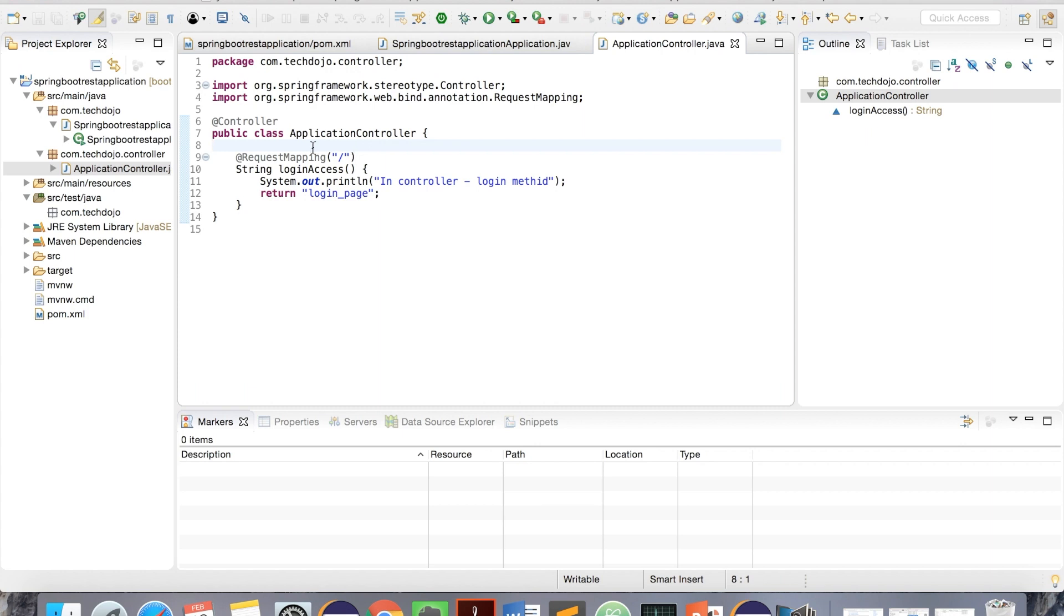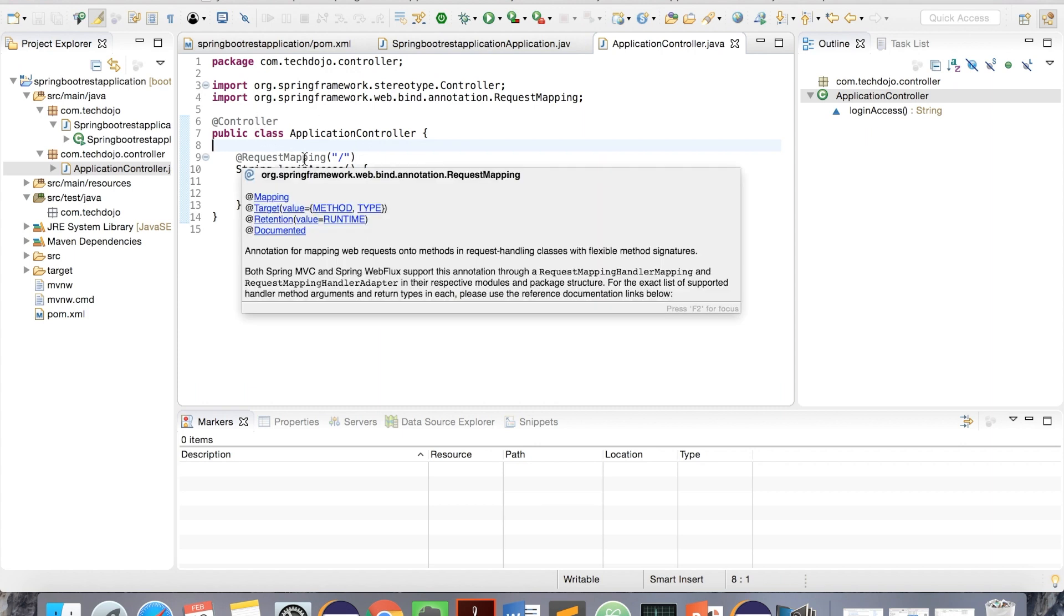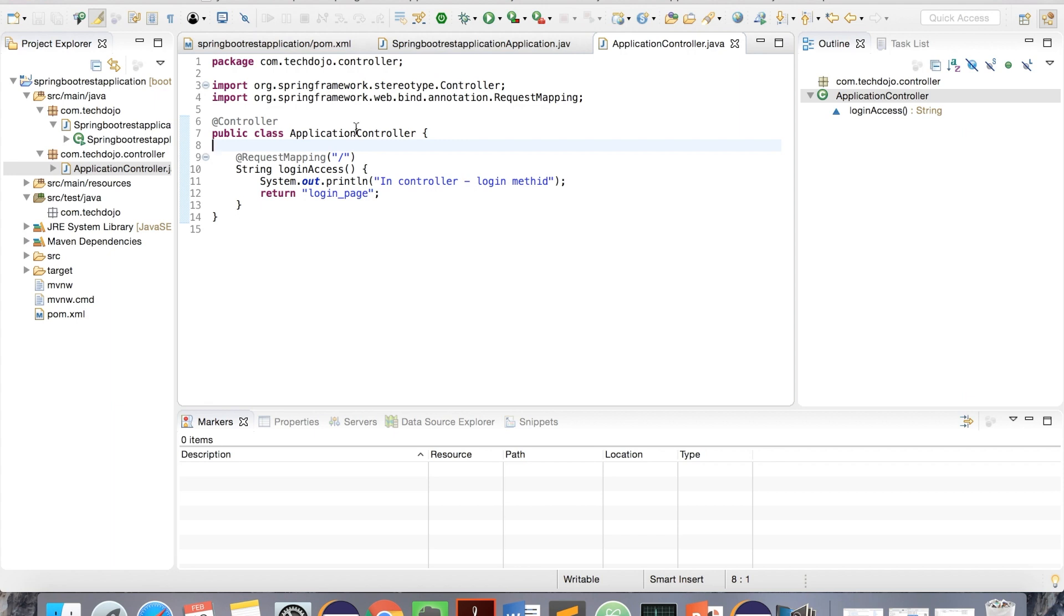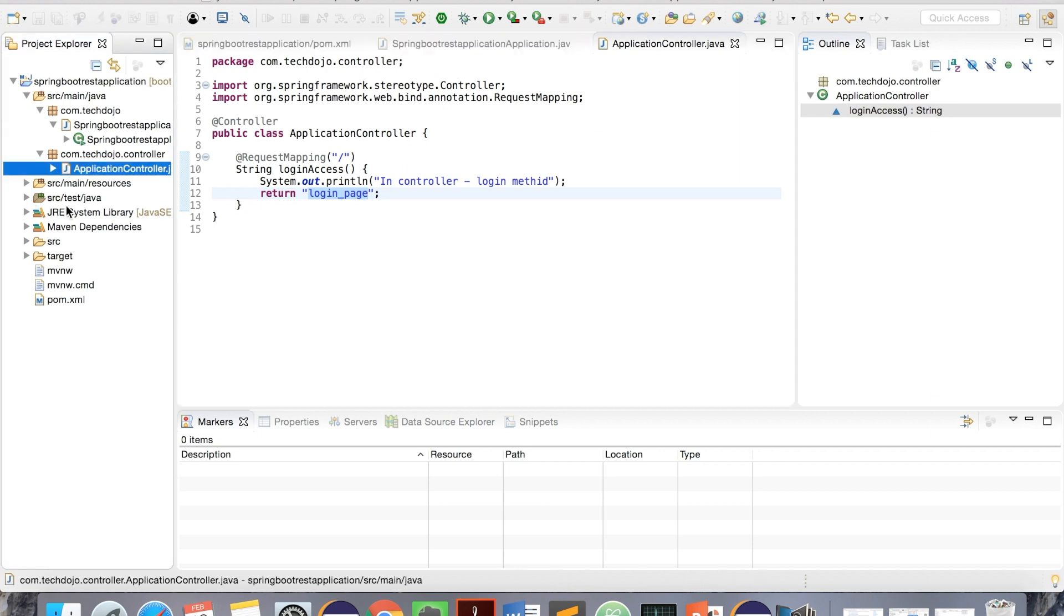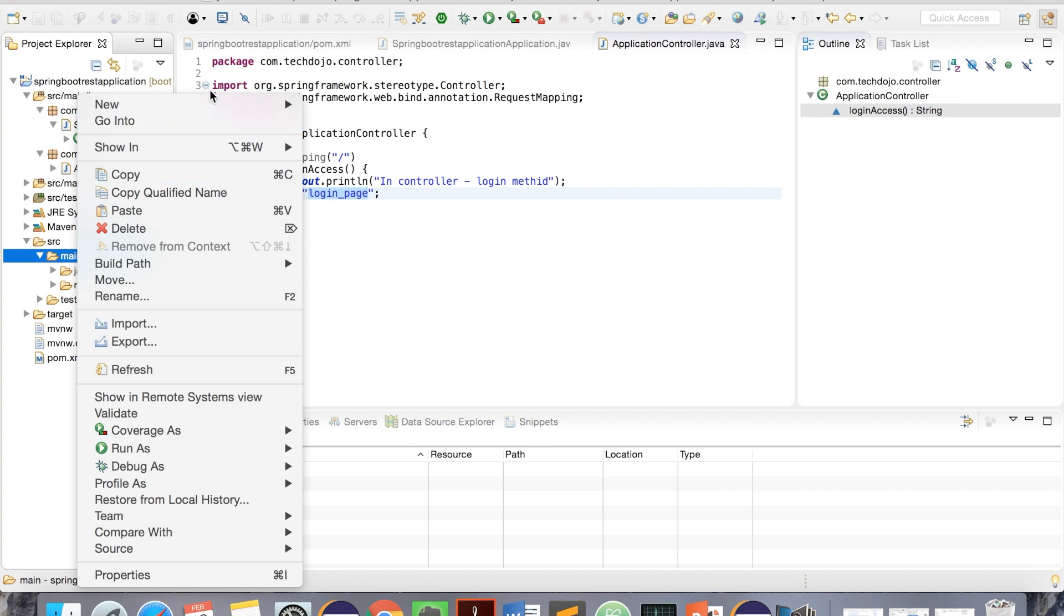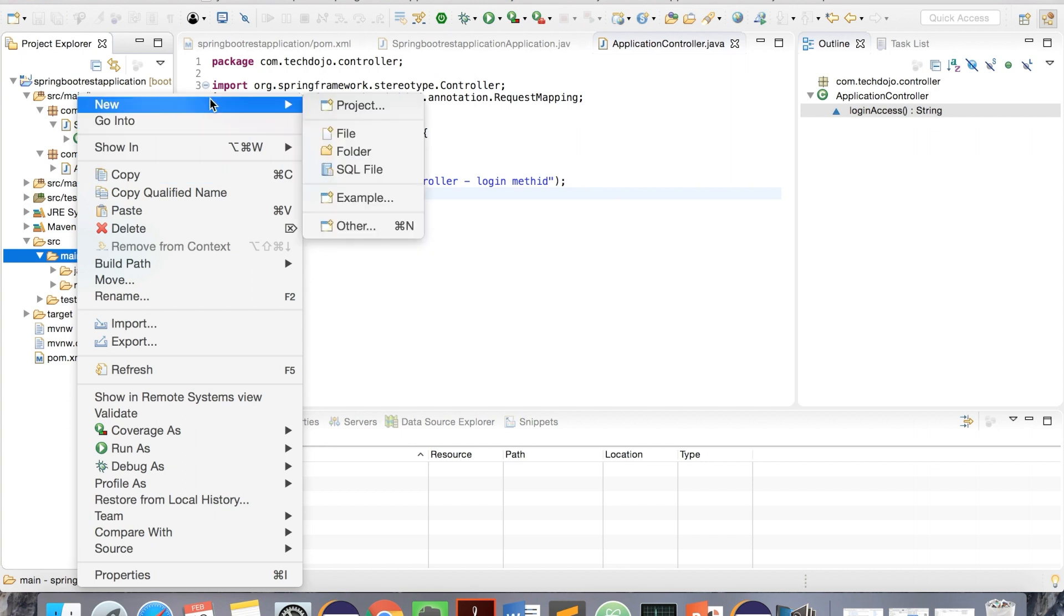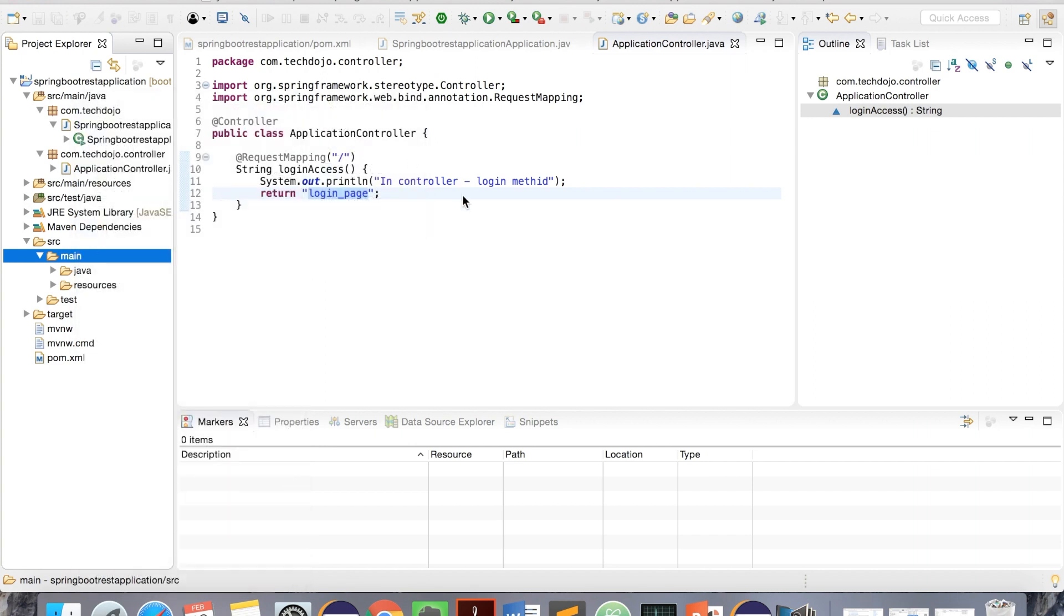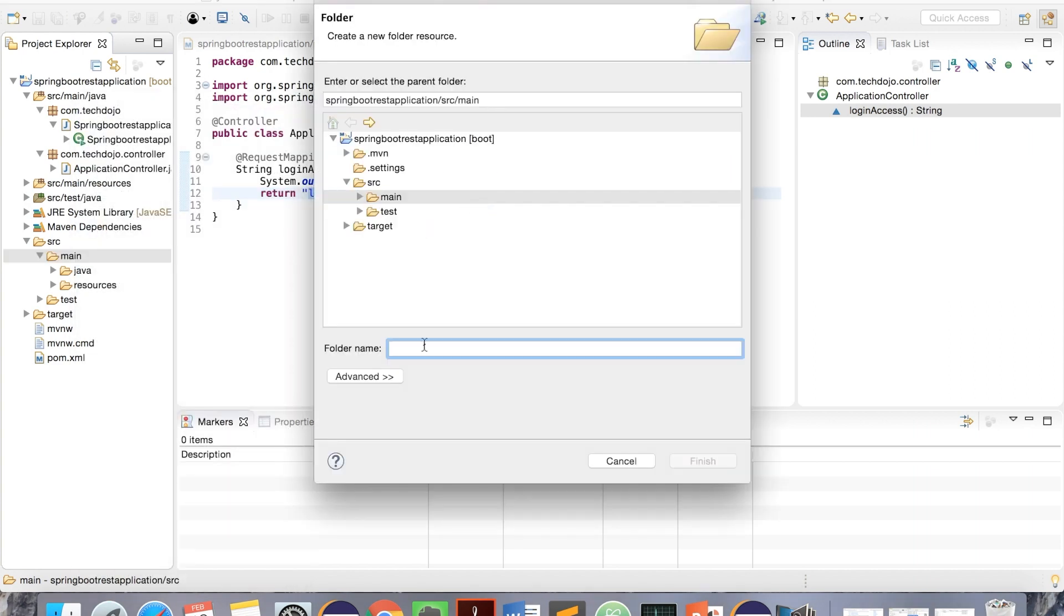Here we created a controller and we have request mapping where it shows the path. Now we need to create login page JSP. To create this login page, basically go here, and then in main, let's create one more folder which is webapp.